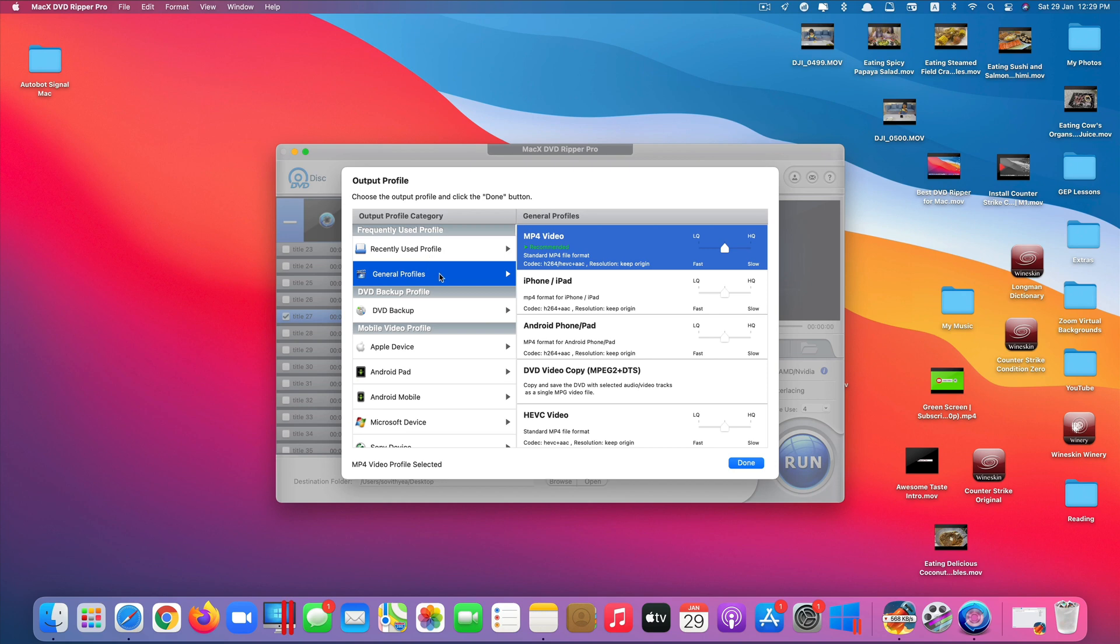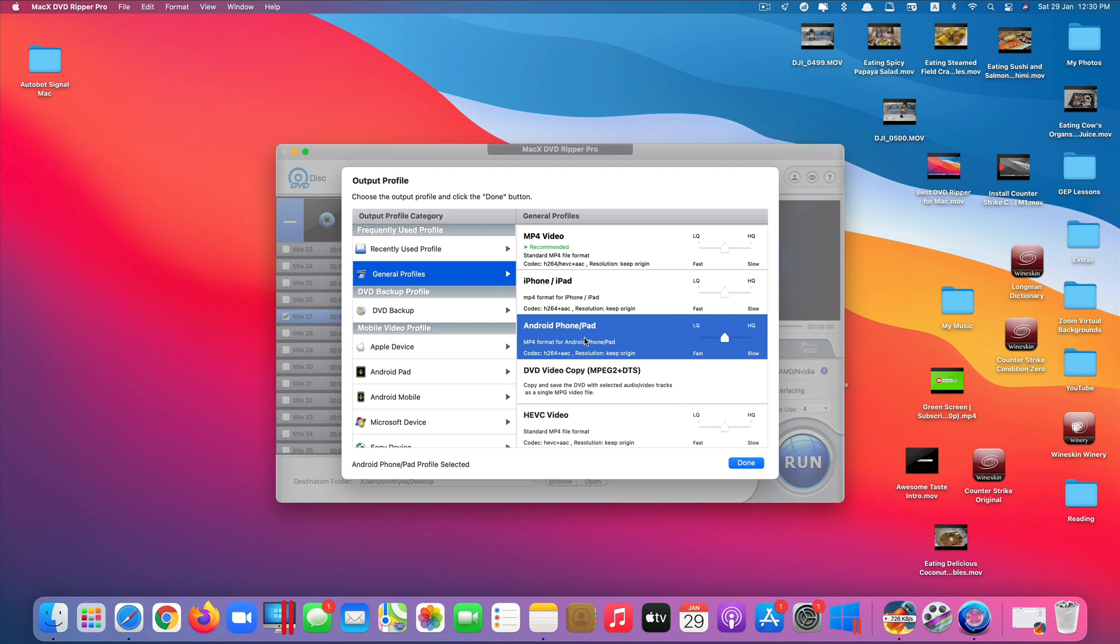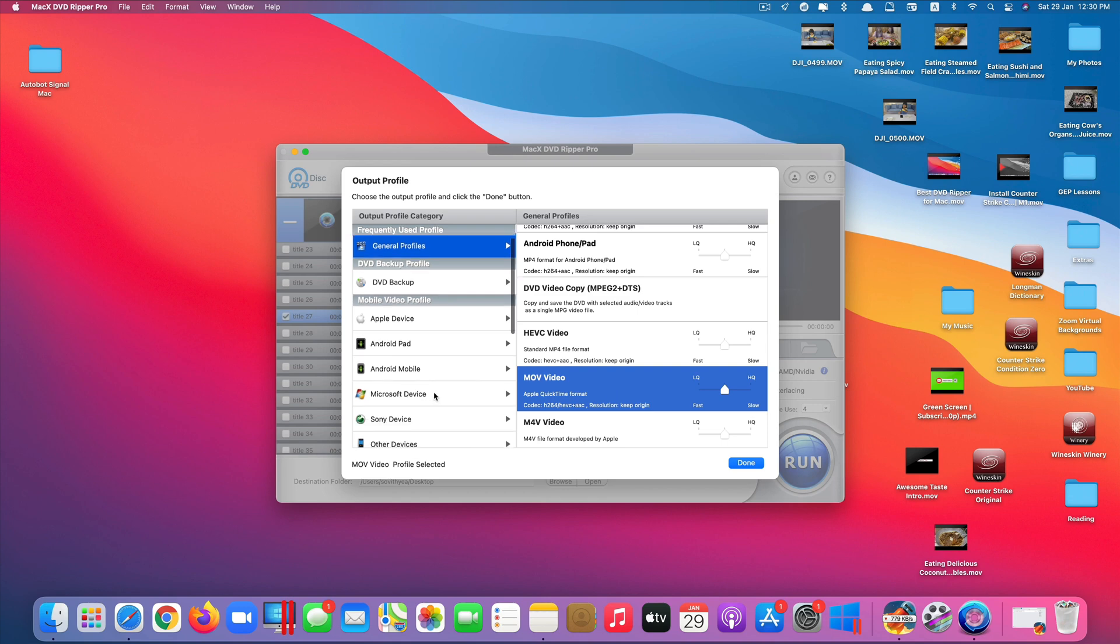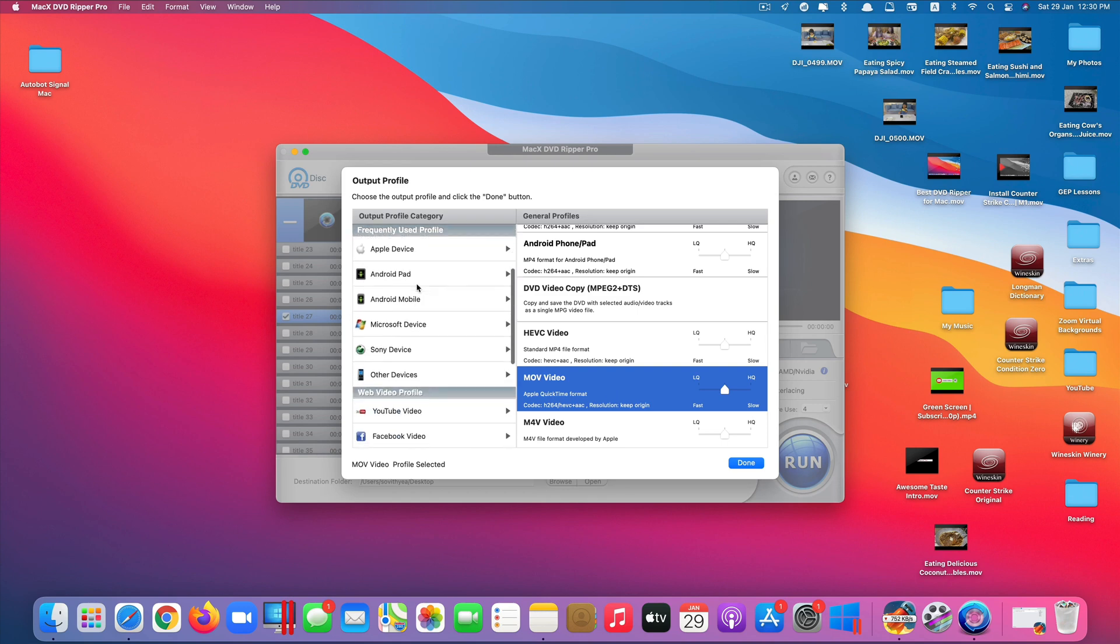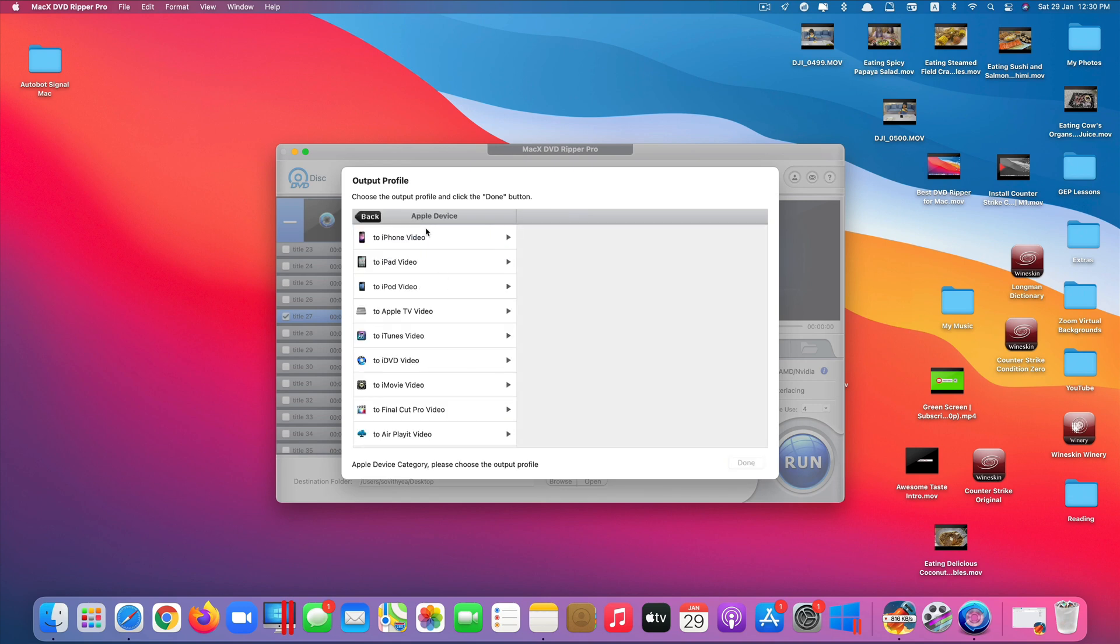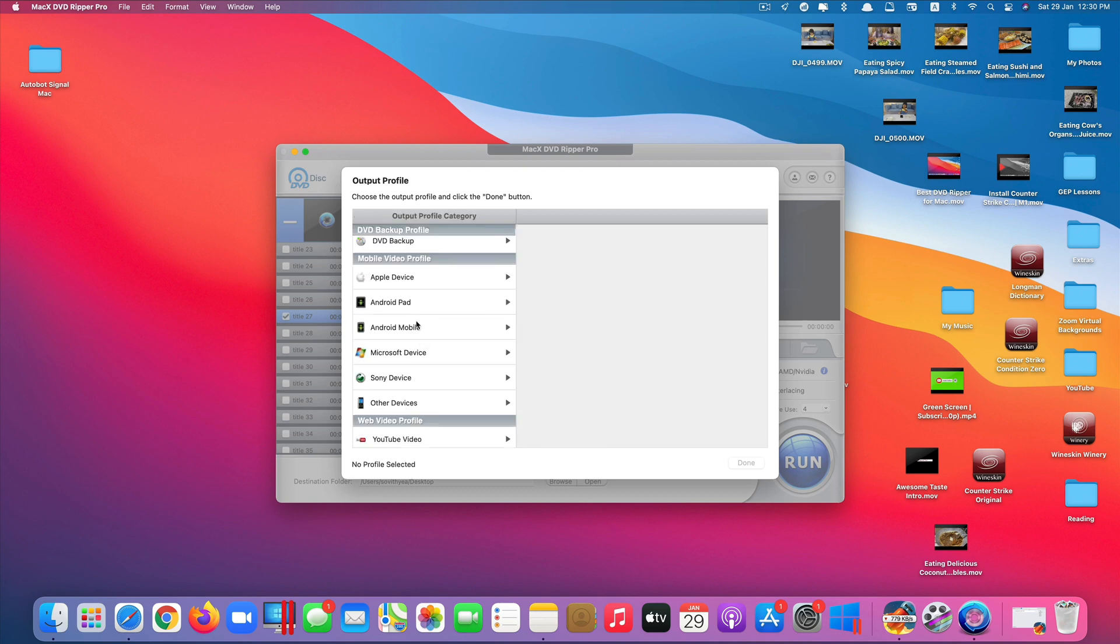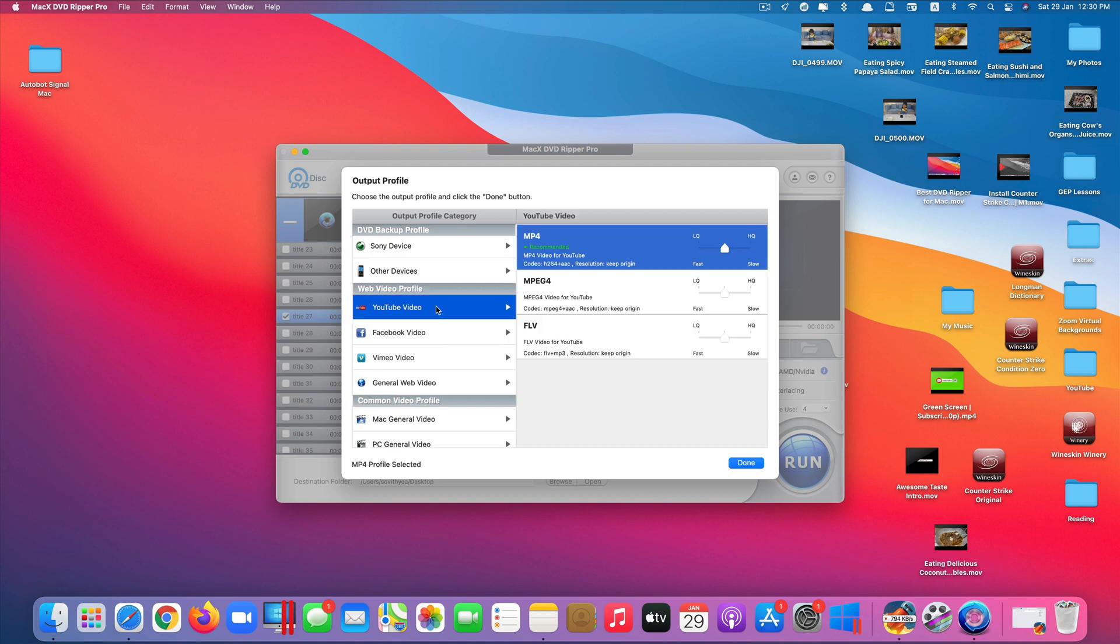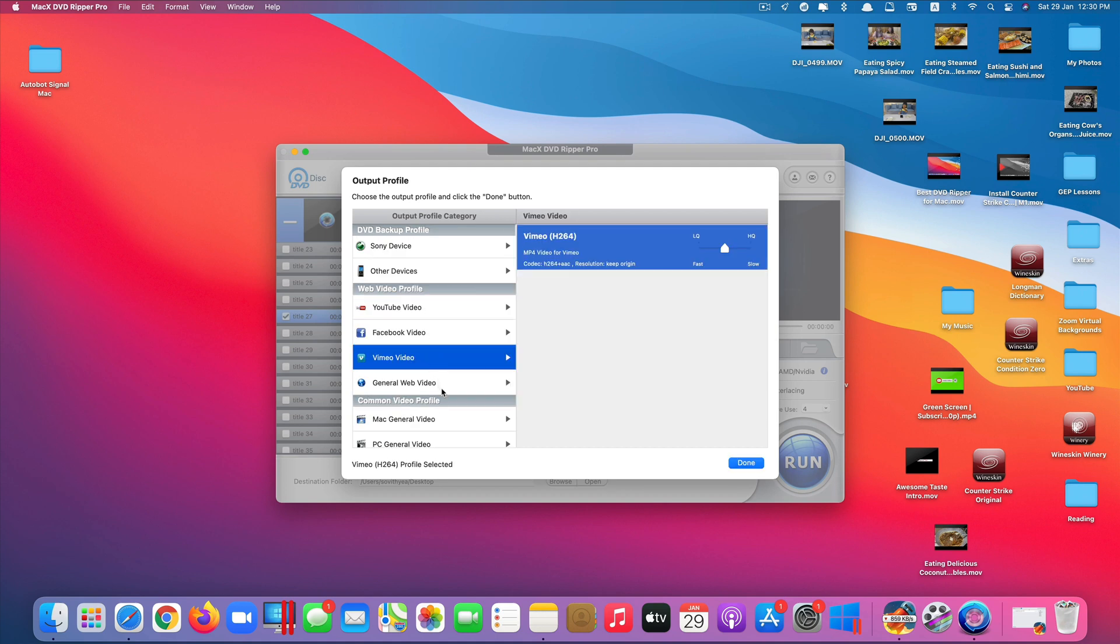I usually select the general profiles and it will recommend me to select MP4, but if you want to play it on specific devices like iPhone or Android phone, or if you want to play it on Apple QuickTime app, you can also convert it to MOV. You can see you have tons and tons of different supported devices that you can convert to. You can convert to Apple devices, Android devices, Microsoft devices, Sony and so on. You can even convert it to YouTube, Facebook, Vimeo and so on.